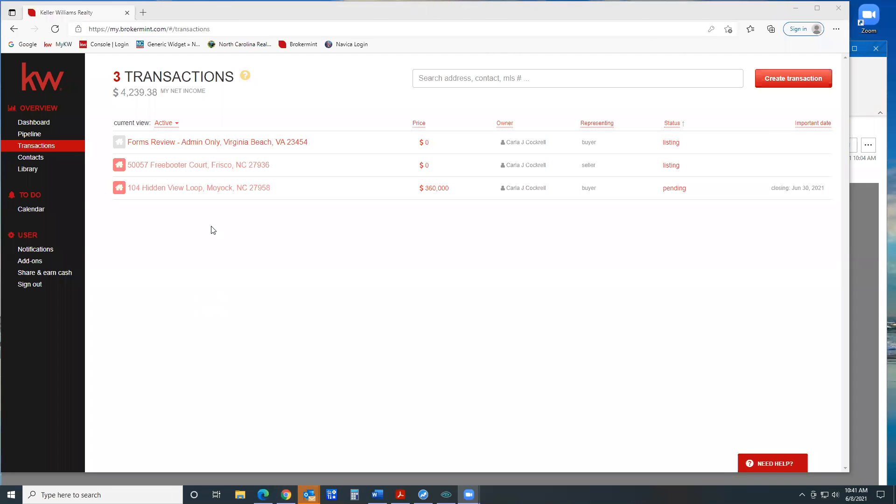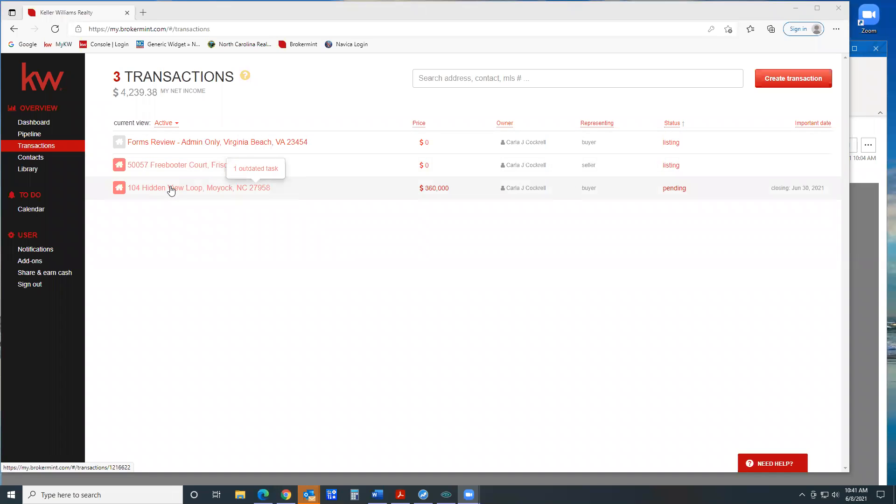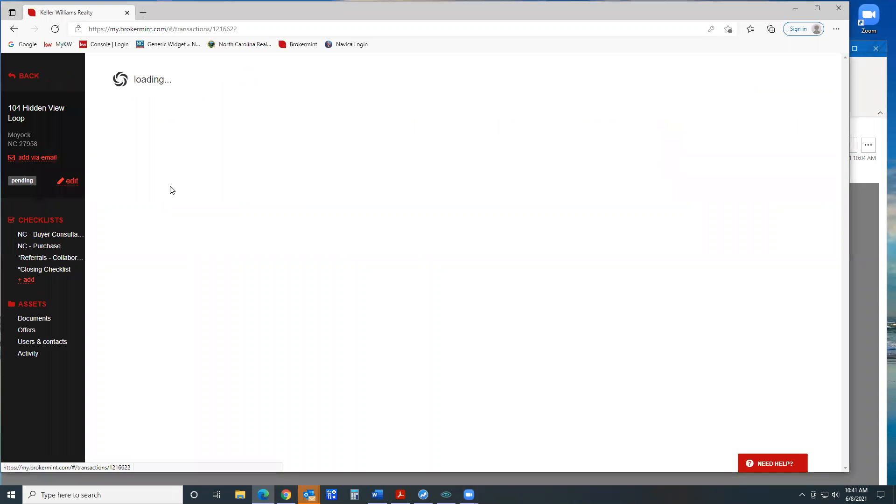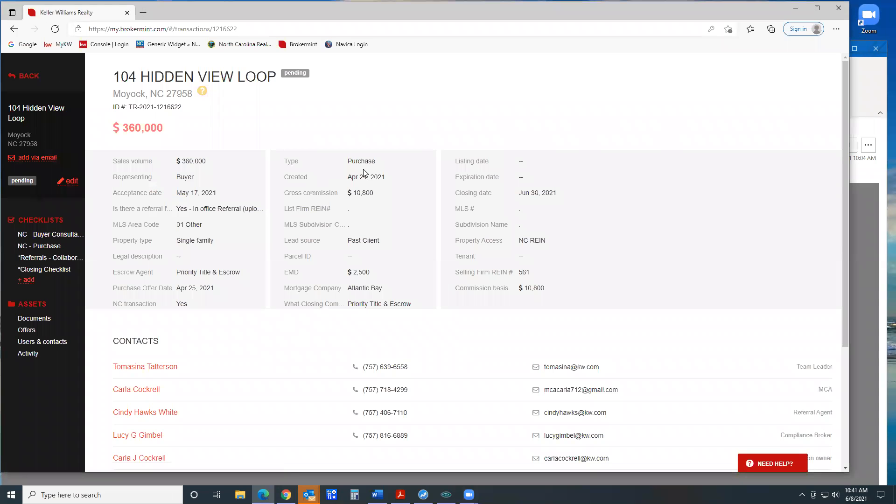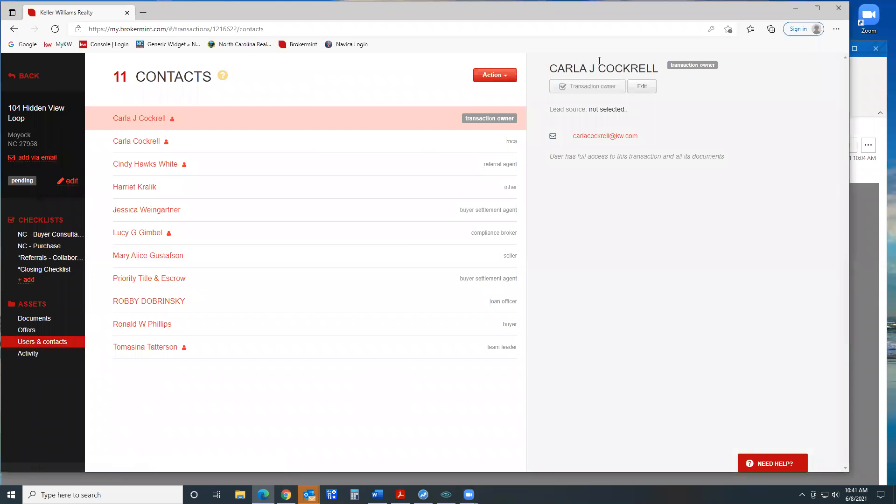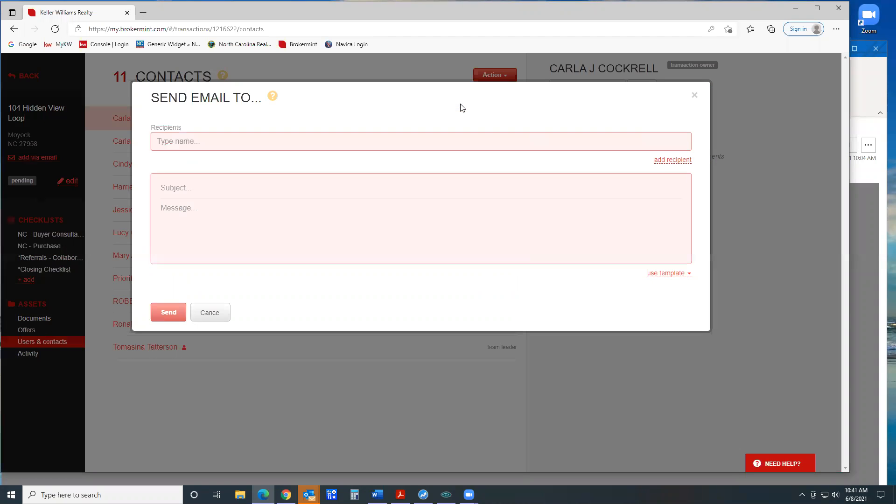So if you go on your transaction, and I'm just picking one here, go to users and contacts. The action drop down button, send email.